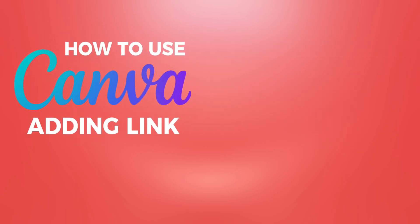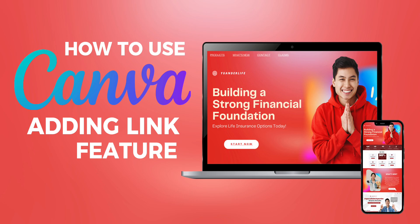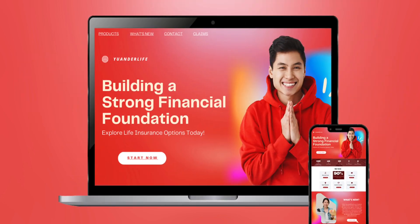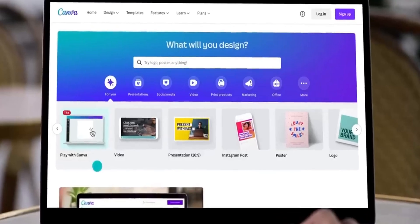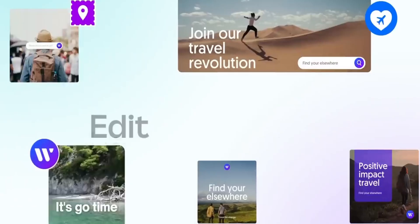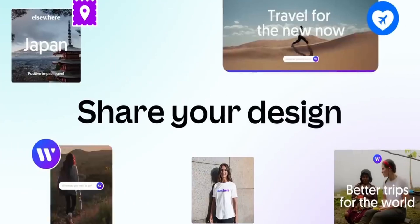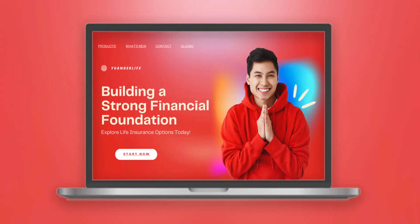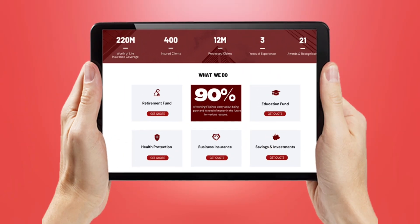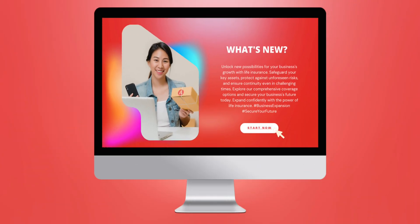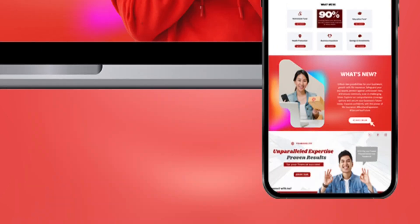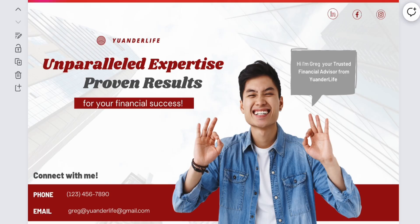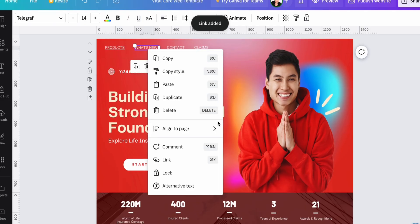Hey you wonders! Today we will explore an exciting feature that allows you to make your website interactive in just a few clicks. Canva is your one-stop platform for all your design needs where you can edit and share your outputs to others. With Canva's add and link feature, you can seamlessly integrate links into your website, making it interactive and engaging for your visitors.